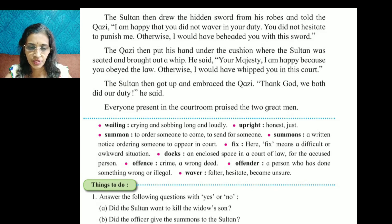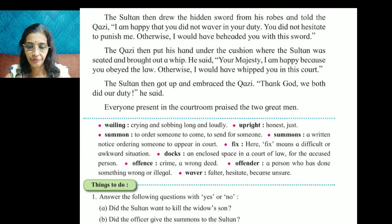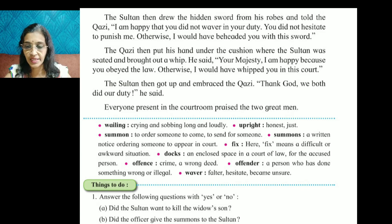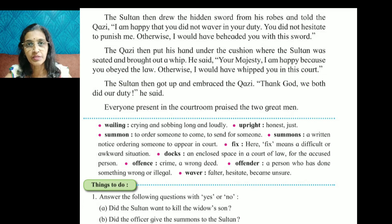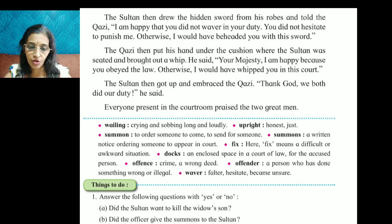Summons means to order someone to come, to send for someone. A summons is a written notice ordering someone to appear in court.